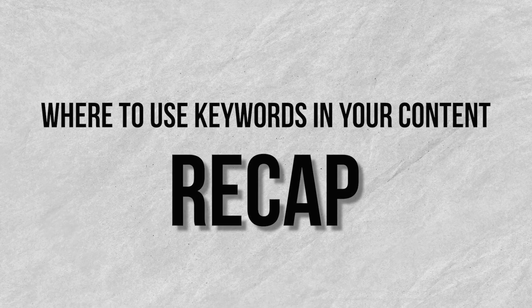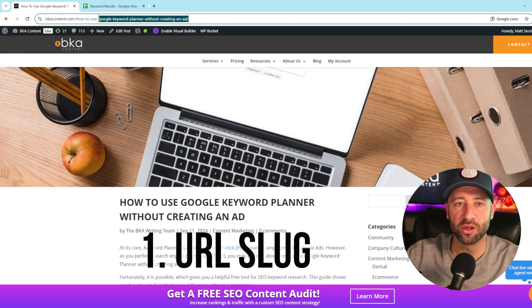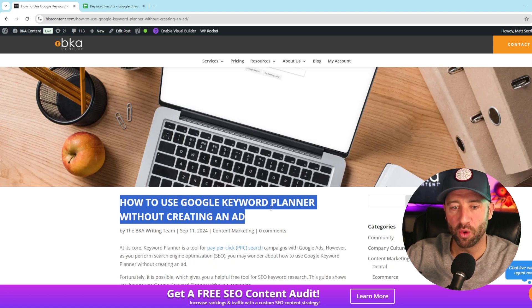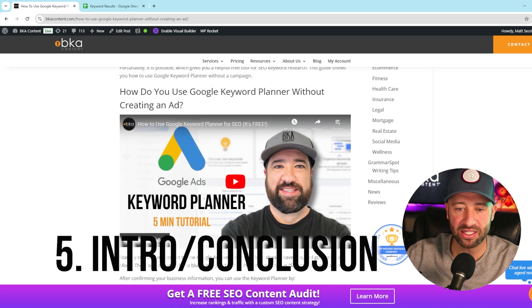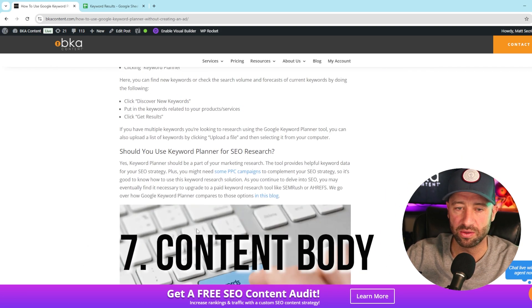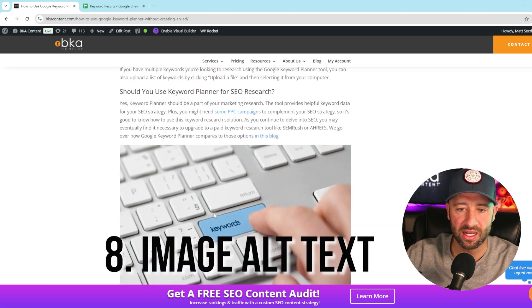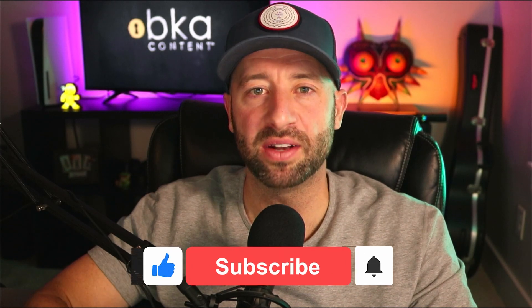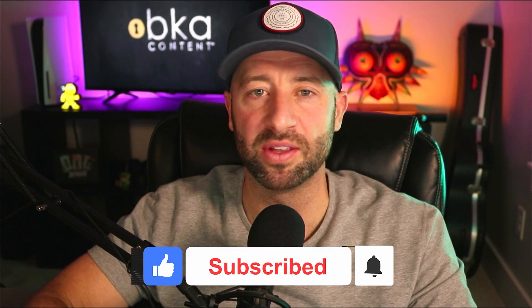To sum up, here are all the places where keywords can be inserted into a piece of content on your website: first, your URL slug; second, your H1 page title; third, your meta description; fourth, your title tag; fifth, your introduction and conclusion; sixth, your additional headings — H2s, H3s, even H4s; and finally, the alt text within images. Start with researching winnable keywords, focus on strategic placement, and always put your audience first. If you found this video helpful, give it a thumbs up, subscribe to the channel, and let me know in the comments what else you'd like me to cover.